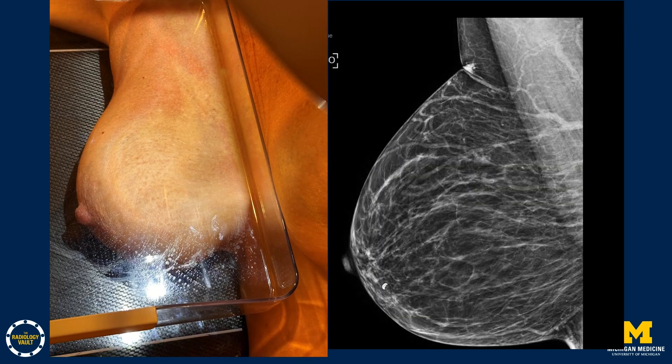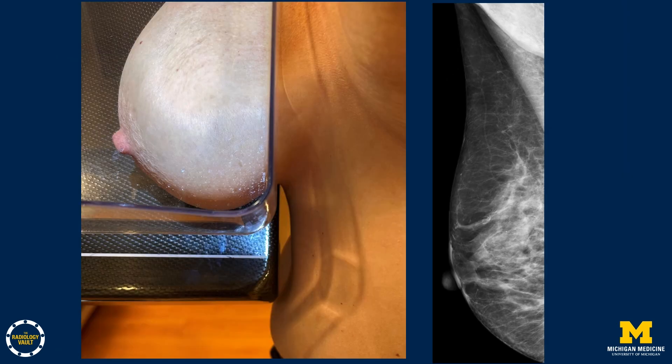When the breast is completely compressed, as much posterior tissue should be pulled in on the receptor, including the inframammary fold, yielding a picture where the pectoralis muscle extends down as deep as it can, at least intersecting what's called the posterior nipple line — a line drawn perpendicular from the nipple to the pectoralis muscle — as well as demonstrating that the inframammary fold is pulled out.